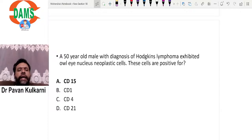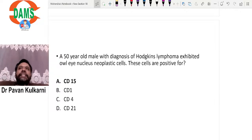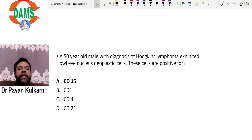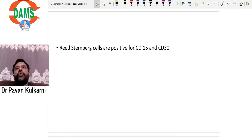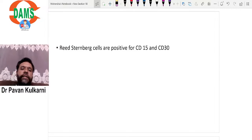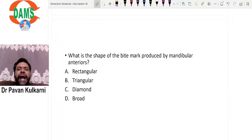A 50-year-old male with a diagnosis of Hodgkin's lymphoma exhibited owl-eye nucleus neoplastic cells. These cells are Reed-Sternberg cells. Reed-Sternberg cells are classically CD15 and CD30 positive. The options included CD15, CD1, CD4, and CD21, so the correct answer is CD15 (along with CD30). These are the immunohistochemical (IHC) markers positive for Reed-Sternberg cells seen in Hodgkin's lymphoma.